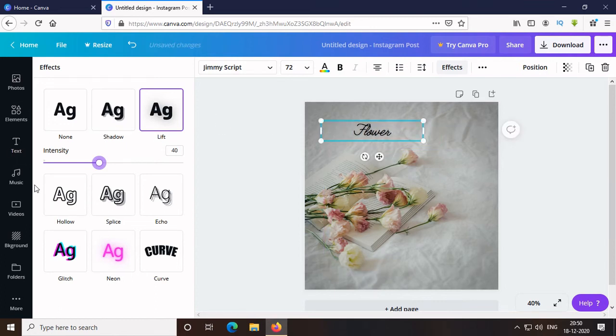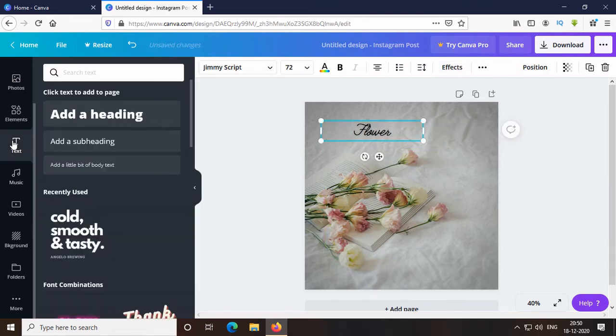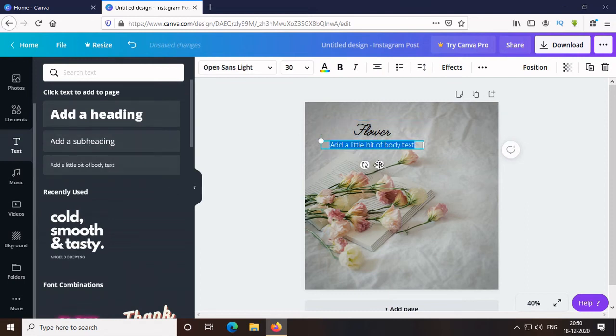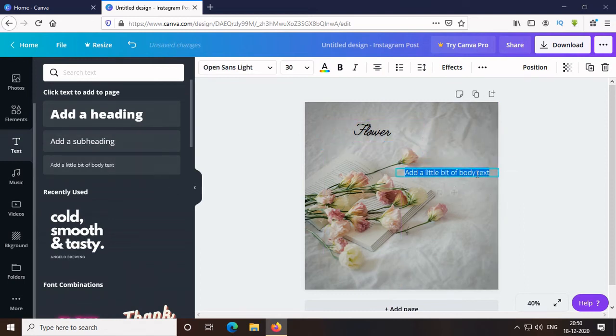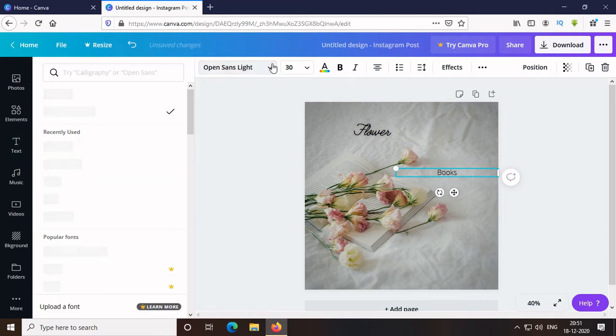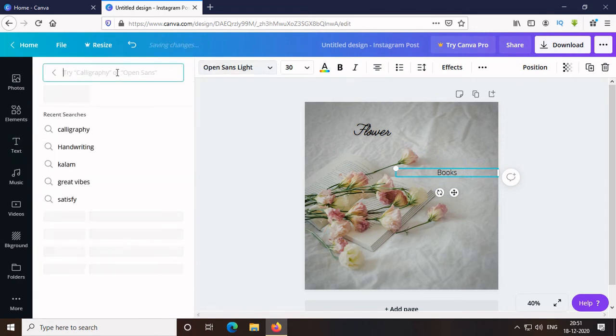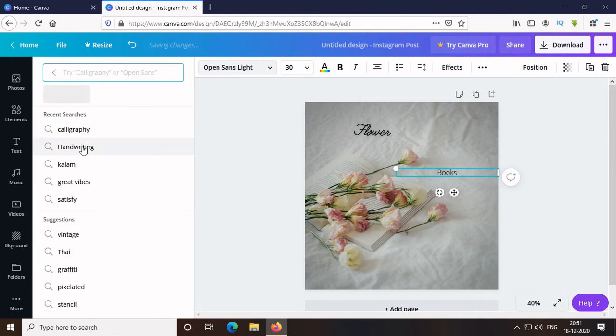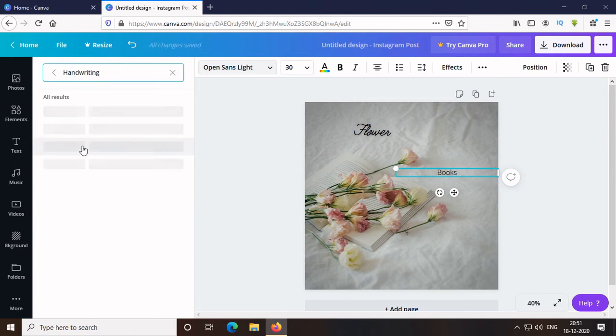Then, again, I add text and select a little bit of body and add a text. Then, I again went to the font and choose Handwrite. All the handwriting fonts will appear of the maximum speed.